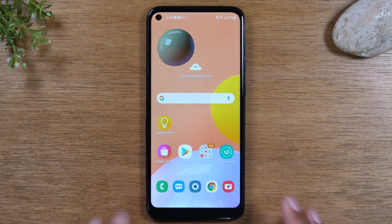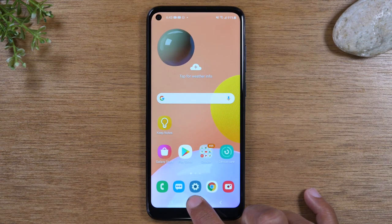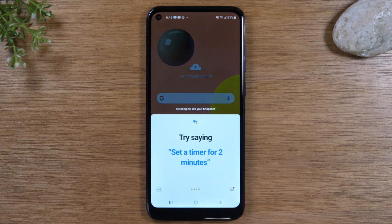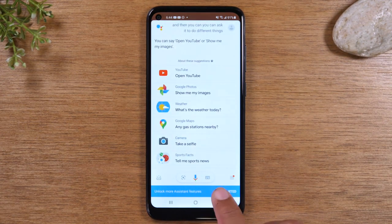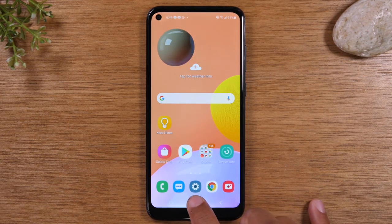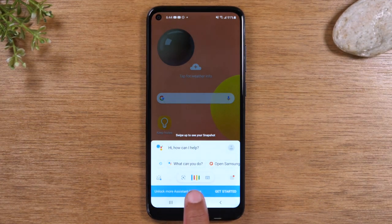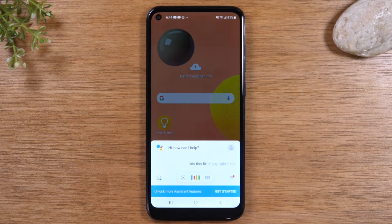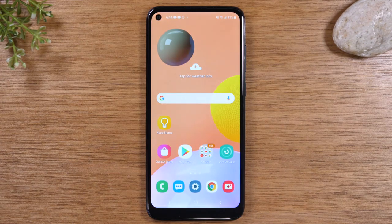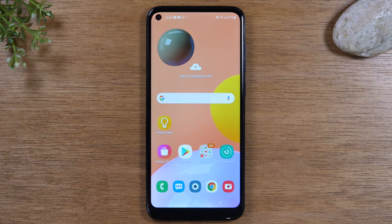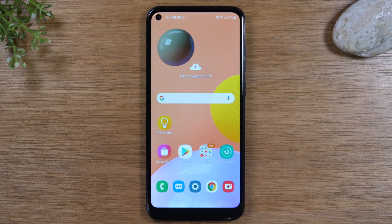Now if you hold down on this home button, it will actually launch your Google Assistant and then you can ask it to do different things. This little voice indicator at the bottom is listening to what you're saying and trying to figure out what you want it to do. You can ask your assistant to set a timer, search the internet for a fact, ask when your favorite sports team is playing — it's going to search Google for whatever you're asking and then give you a response.